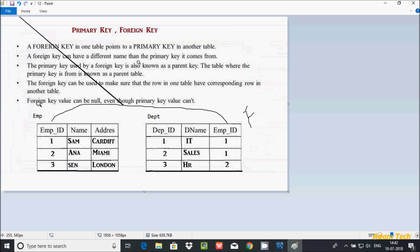Foreign key values can be null — you can enter null or duplicate values in a foreign key column. For example, if values one, two, and three exist in the parent table, you can enter duplicates like one, two, or three, and you can enter null. But if you try to enter four, which is not in the parent table, that will give a foreign key violation error.